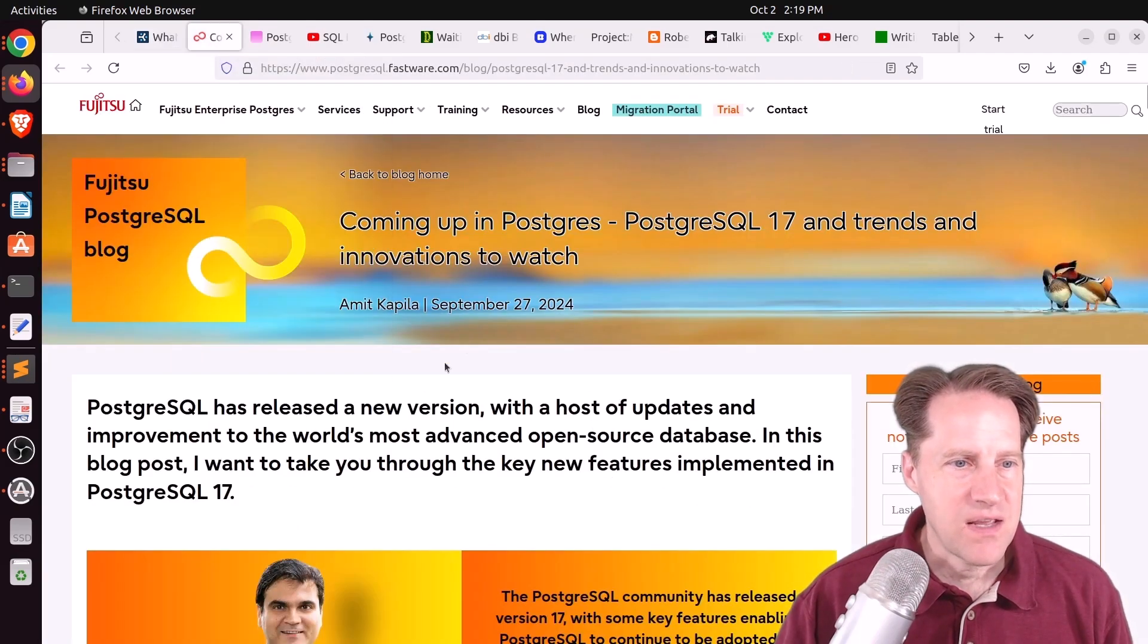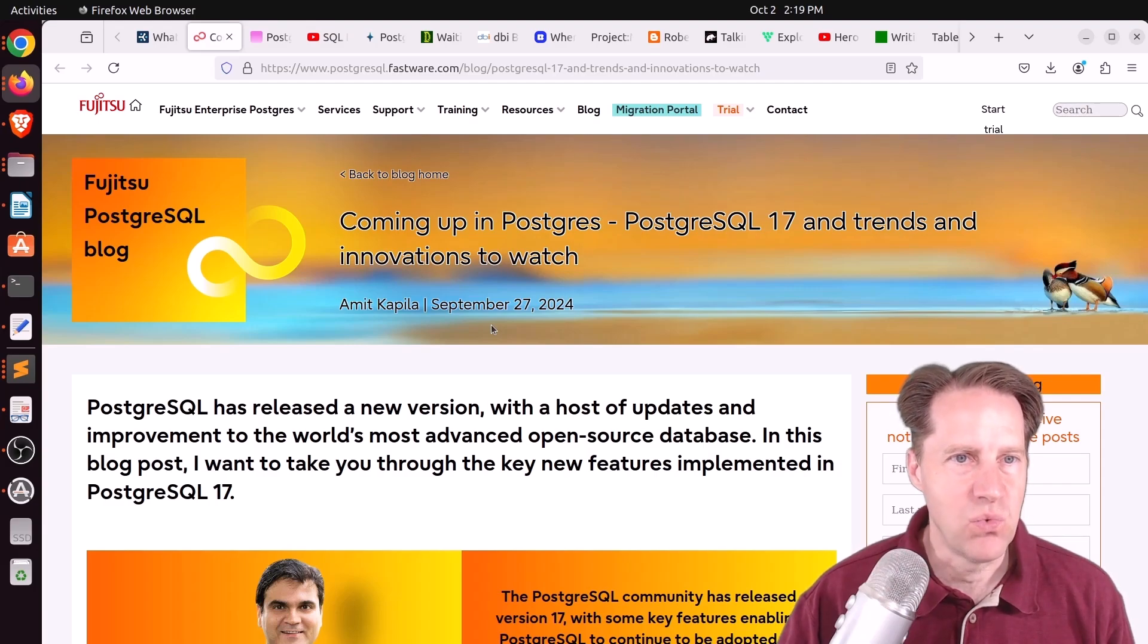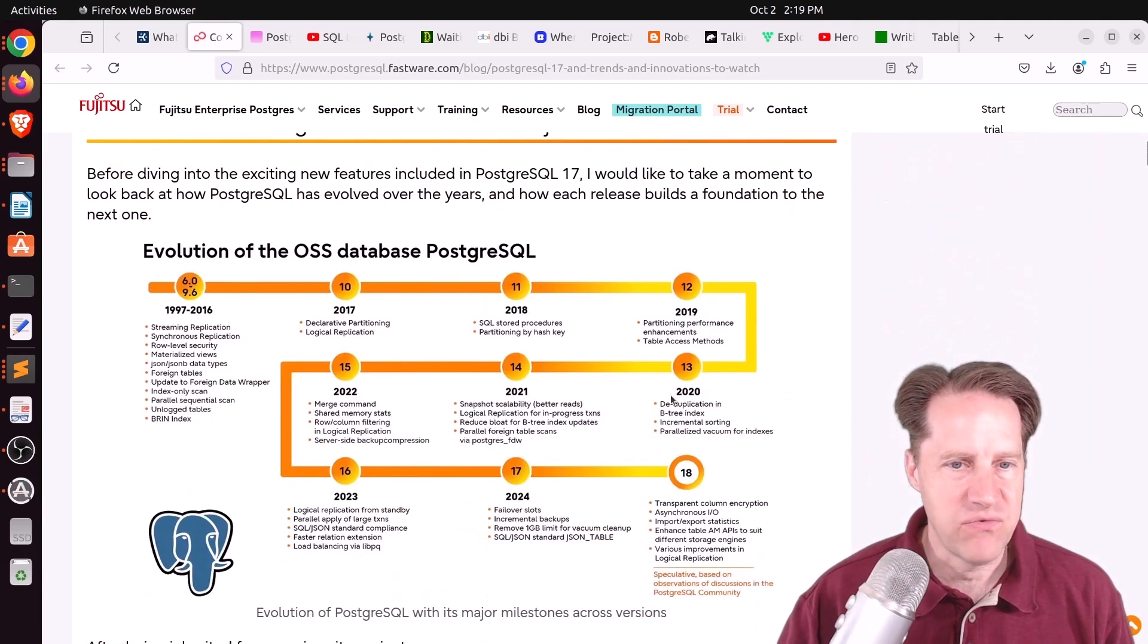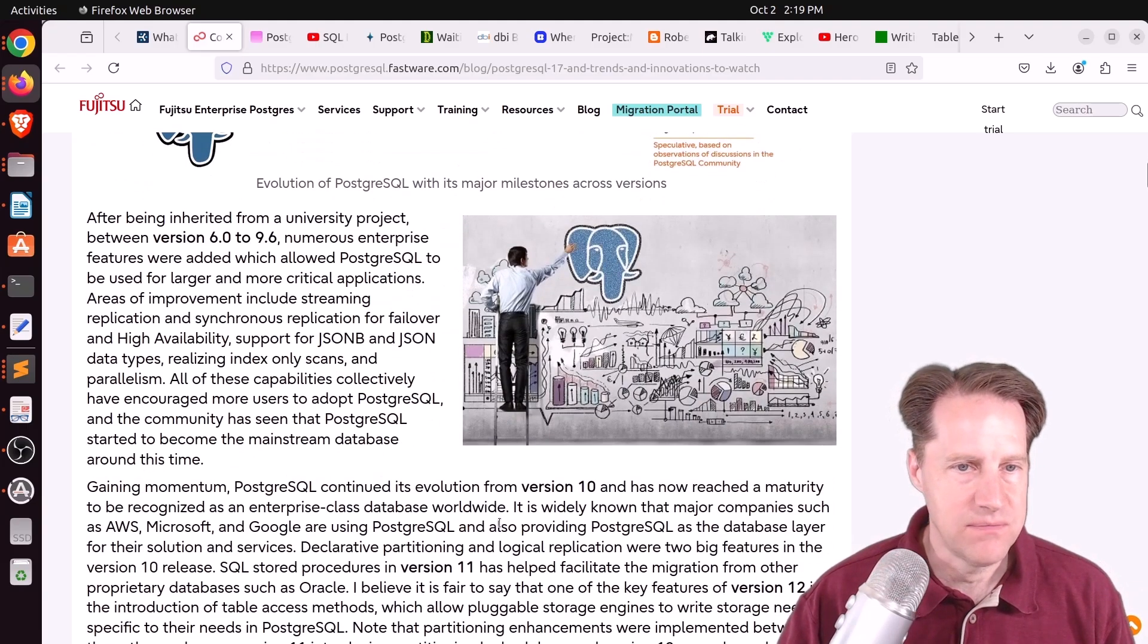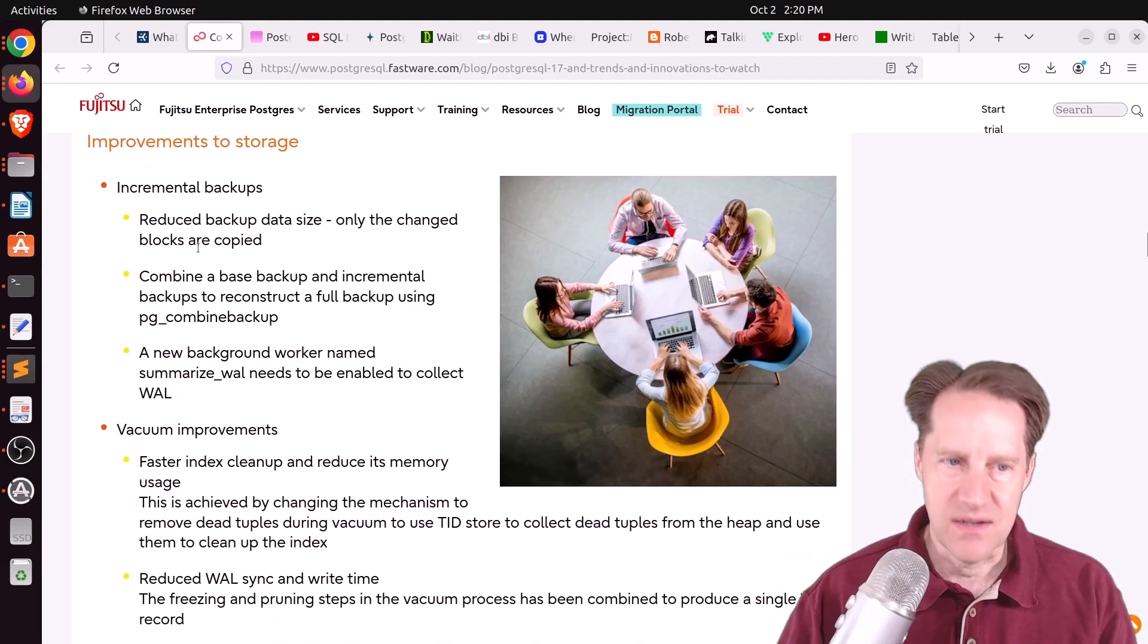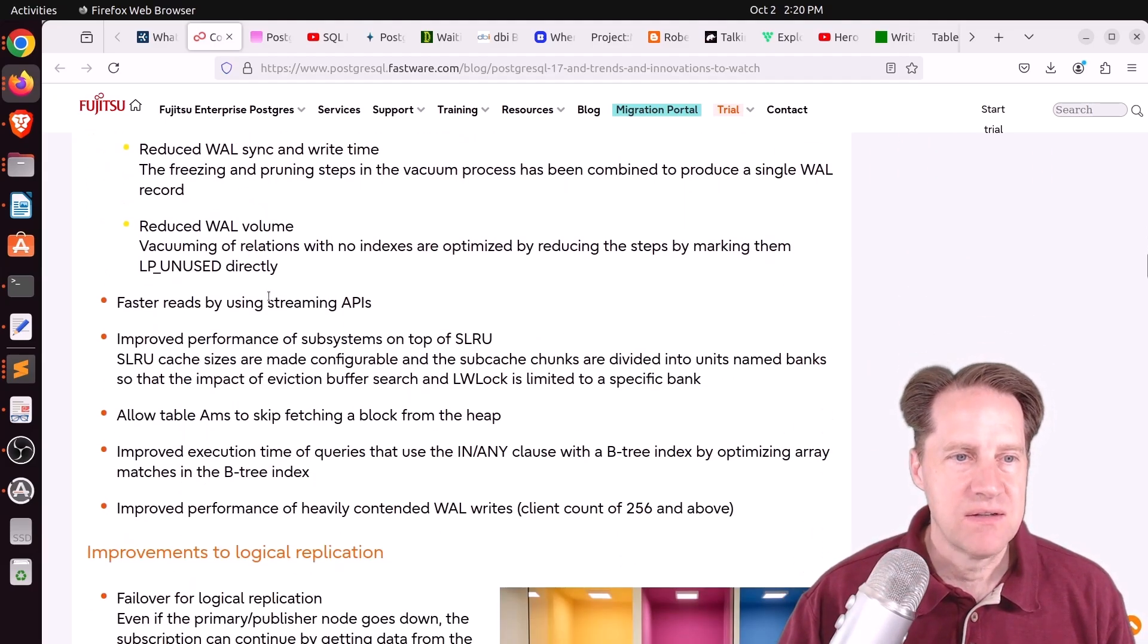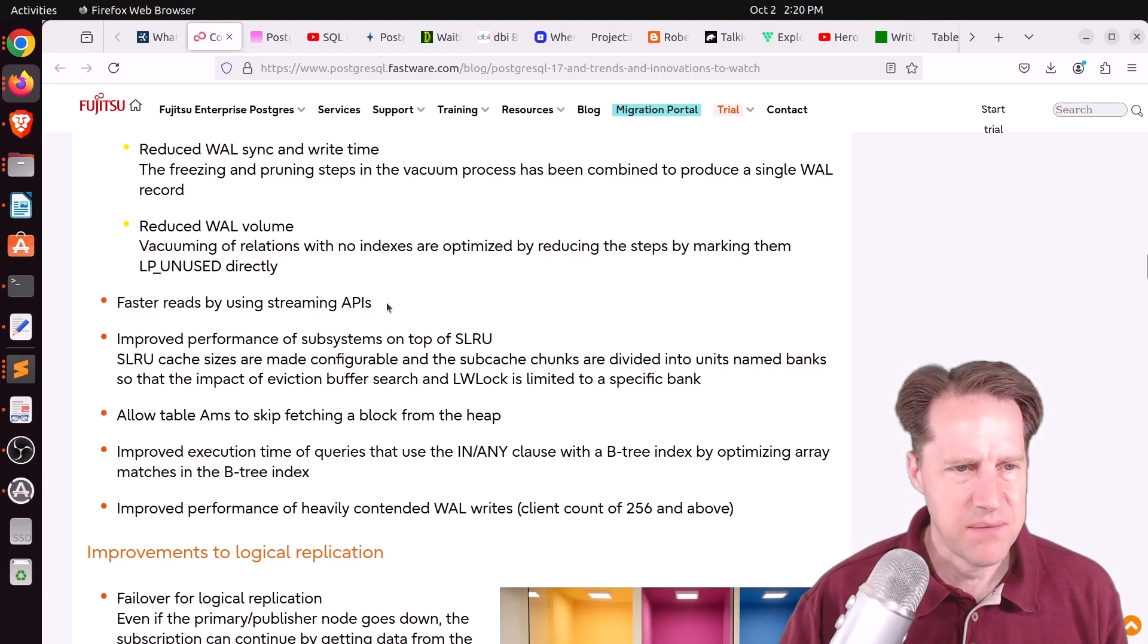Next piece of content is coming up in PostgreSQL 17 and Trends and Innovations to Watch. This is from postgresql.fastware.com. And the first thing in this blog post, he covers the evolution of all the different features in previous versions of Postgres and then lists some new features that have landed as well as potential features in the future. So in terms of the version 17 features that have landed, he mentions the incremental backups, vacuum improvements, faster reads by using streaming APIs.